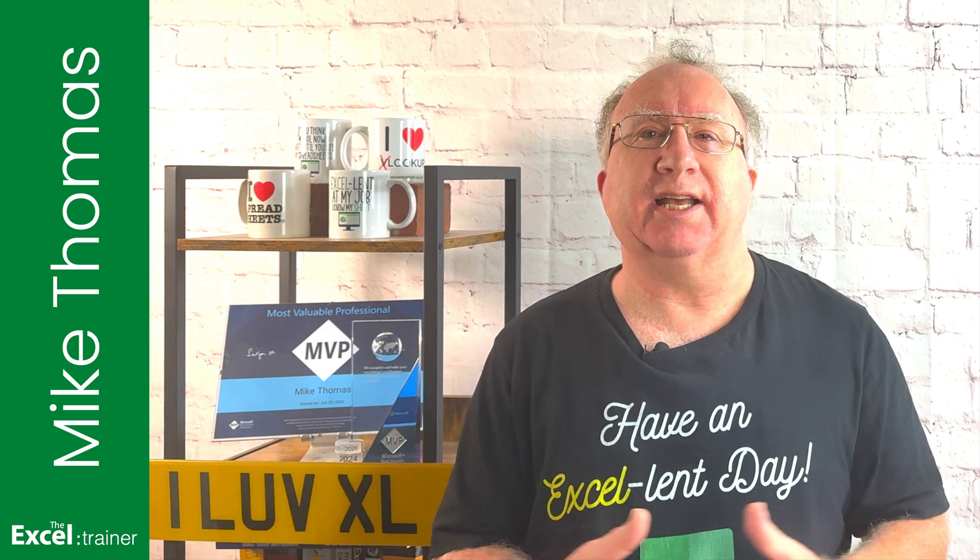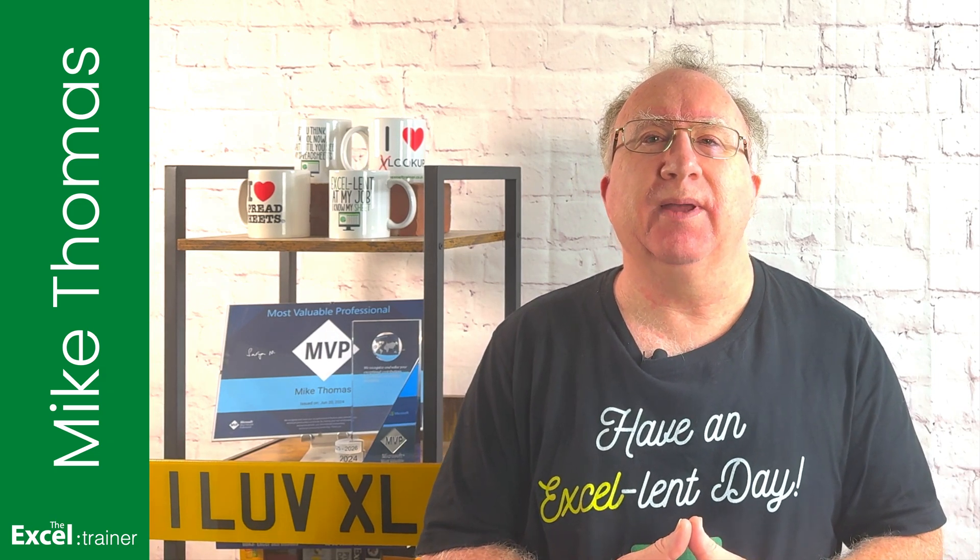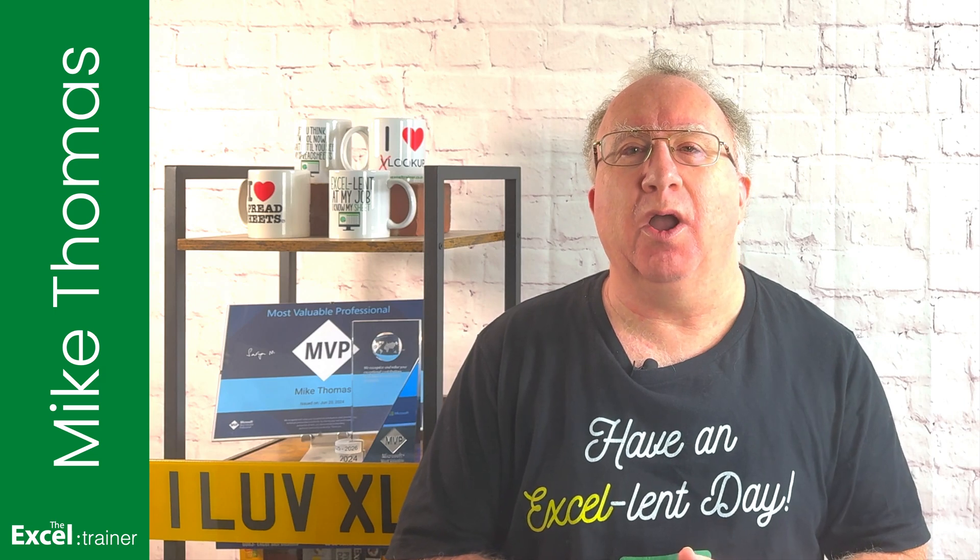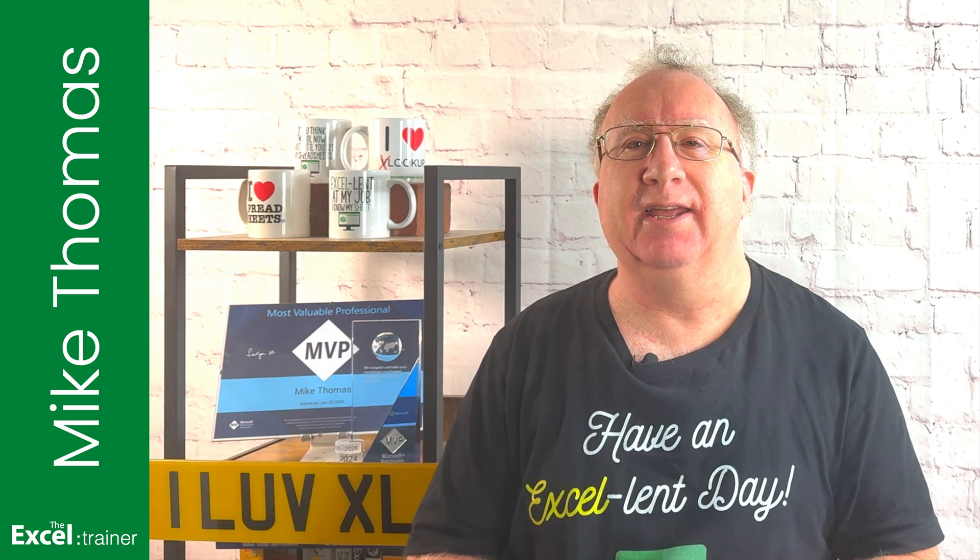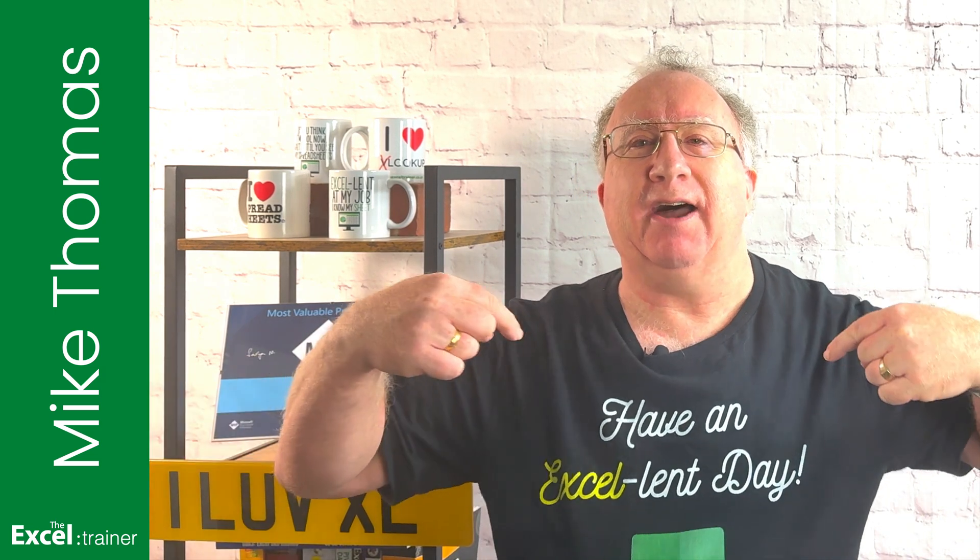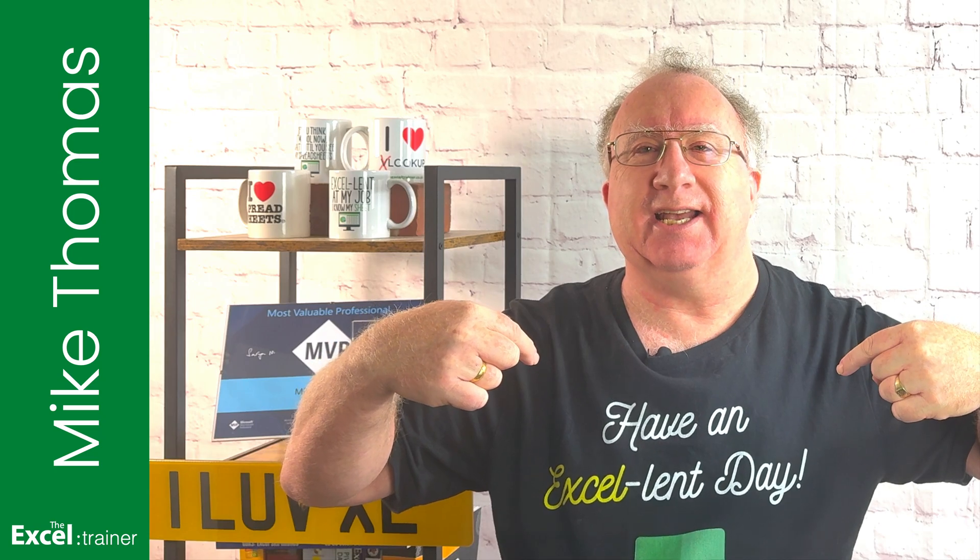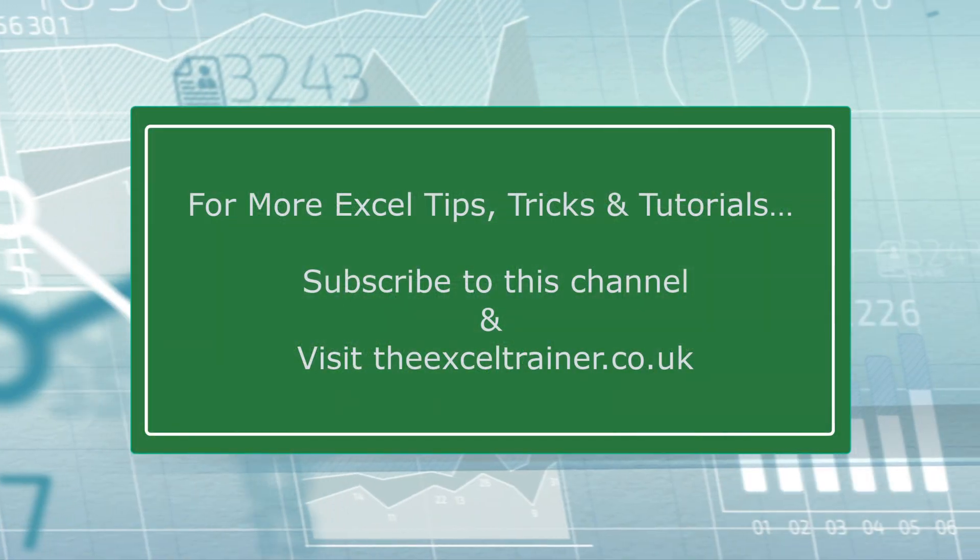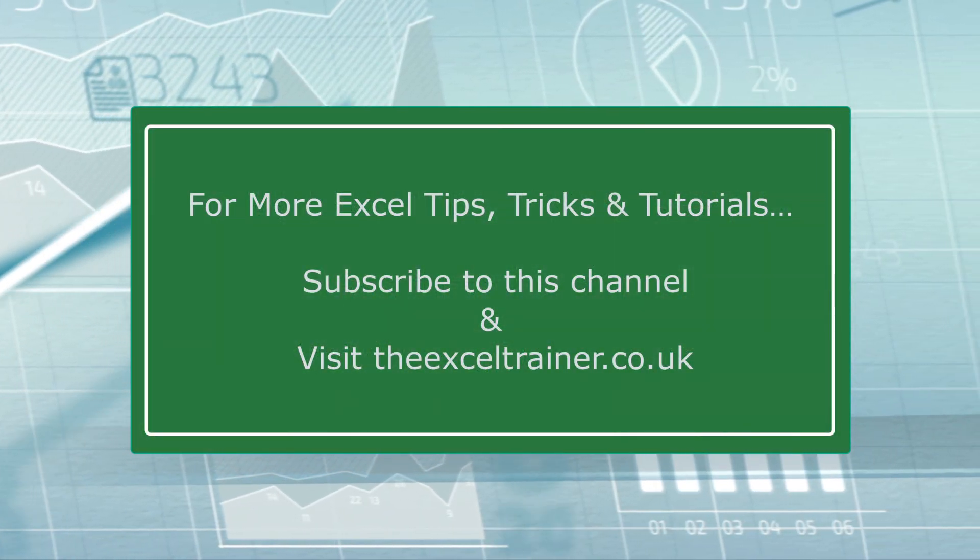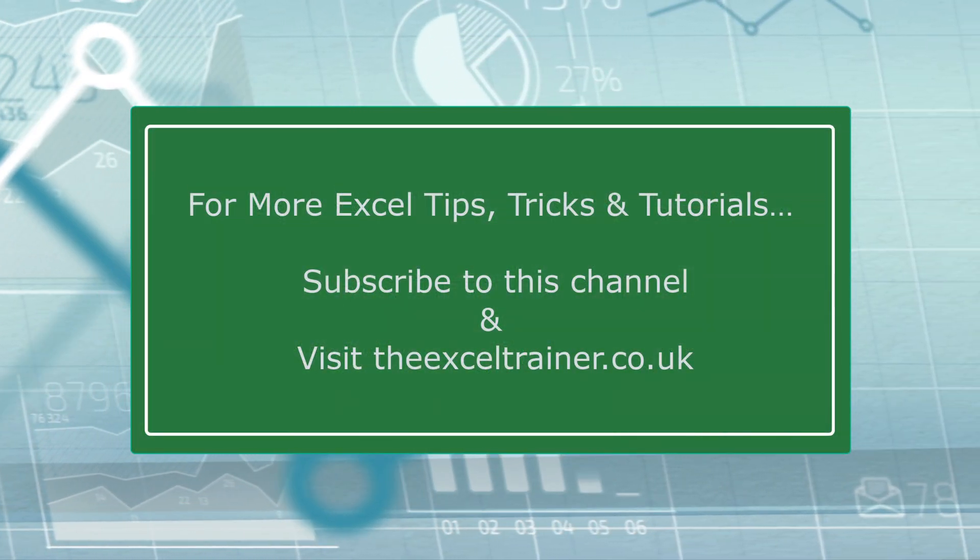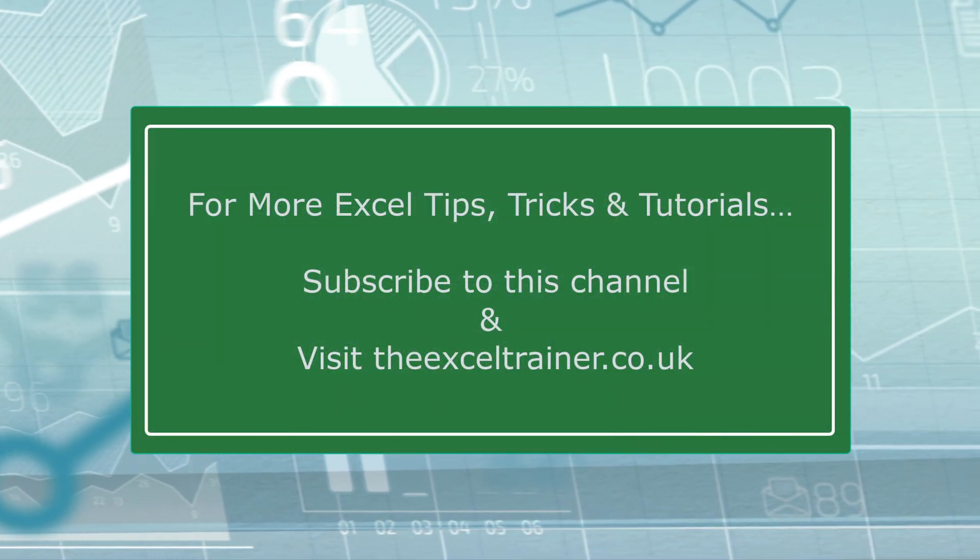As always, thanks for watching. I'll see you in the next video. But until then, have an excellent day.